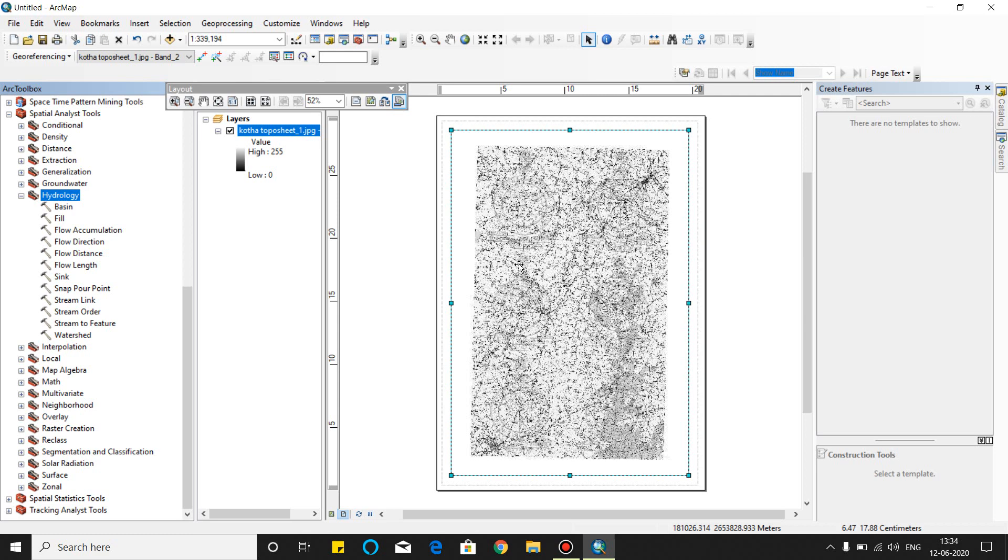These are the uses of ArcGIS. I will give you in my next video to explain how to georeference and how to make index map and how to use the survey data field. In my upcoming videos I will explain you all what is raster, what is vector. Thank you for watching my video.